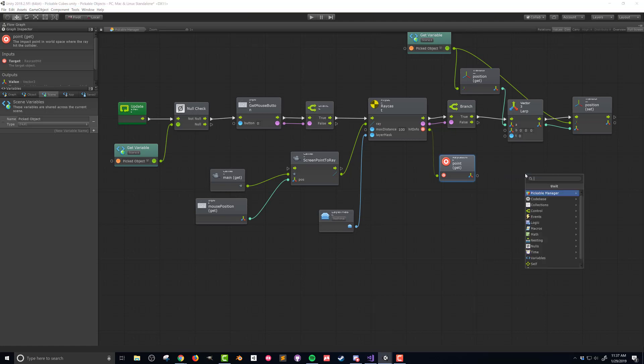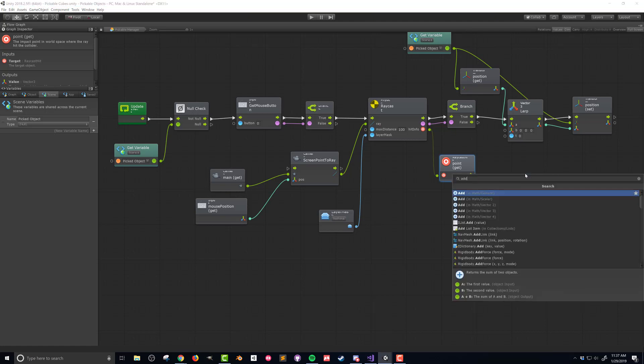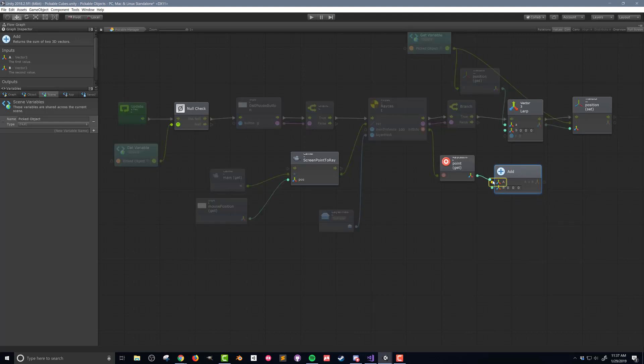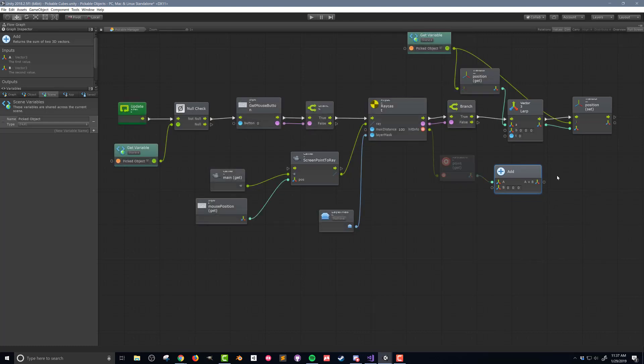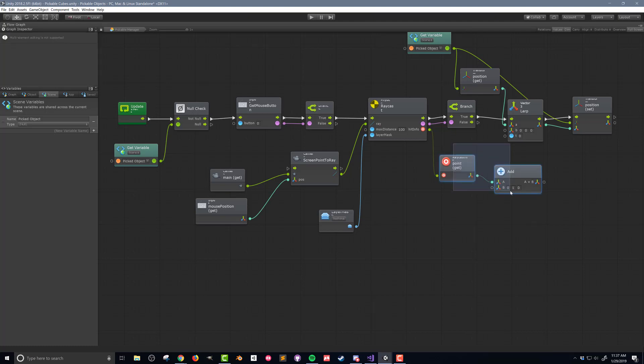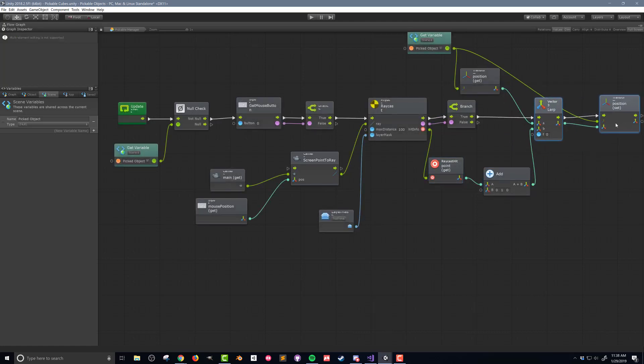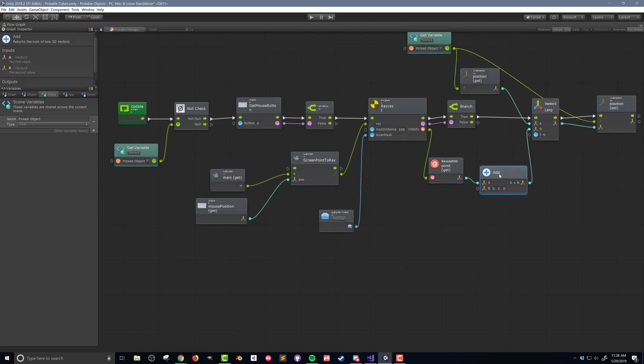To do this I'll include a vector3 add unit and send the raycast hit info point into the a value. In the b value of the add I'll set the y value of the vector3 to be 1 which for my case is enough to raise my cubes above the ground. You'll need to adjust this value depending on the objects you're moving. This offset could also be user controlled say with the mouse scroll wheel to give the player more control in another dimension. The output of the add unit then needs to be connected to the lerp unit.